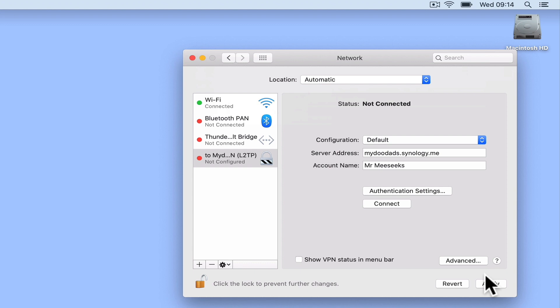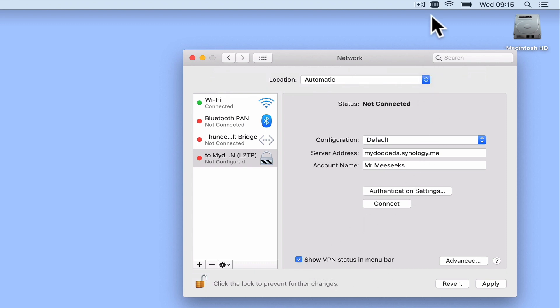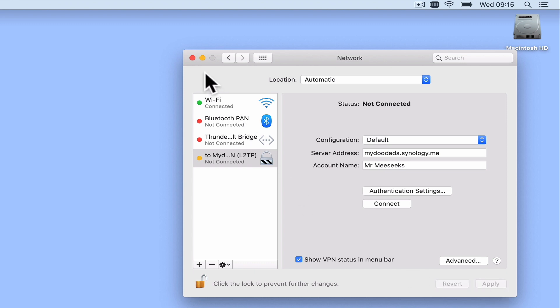The final option that we are going to enable is called Show VPN status in menu bar. If we enable this setting, an icon will be added to the menu bar of macOS. This icon is very useful as it will make it easier for us to initiate a VPN connection. By selecting Apply, we are now ready to test that our new VPN connection is working correctly.